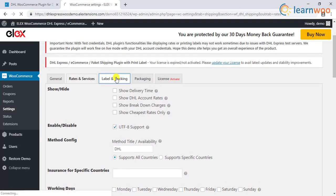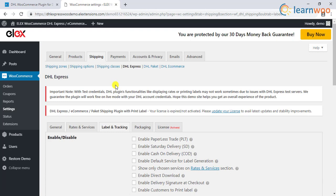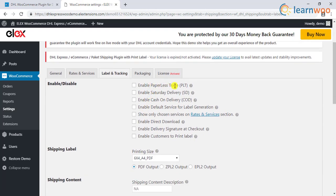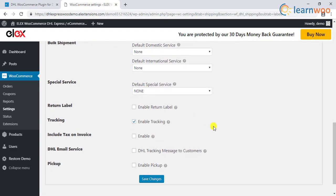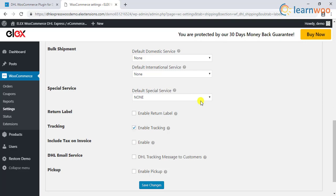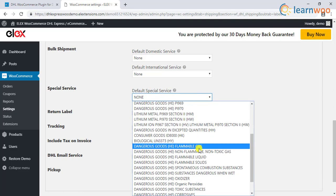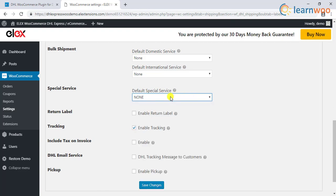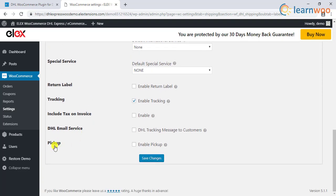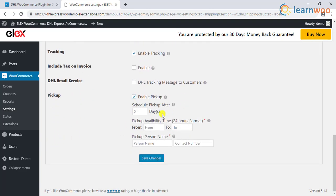There are also other handy DHL services with respect to label printing, like paperless trade option, Saturday delivery, cash on delivery, enabling delivery signature at checkout, enabling customers to print labels, and customizing the size and look of shipping labels. If you are selling dangerous goods like alcohol, flammable objects, etc., the plugin does help you choose the required special services. With the help of this plugin, you can also schedule parcel pickup service from DHL.